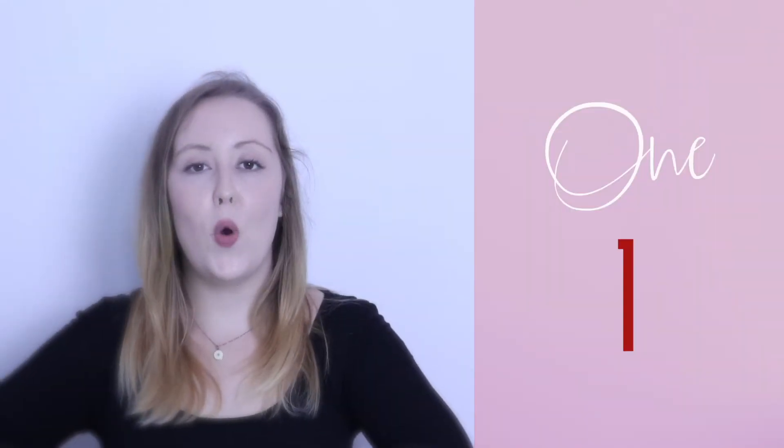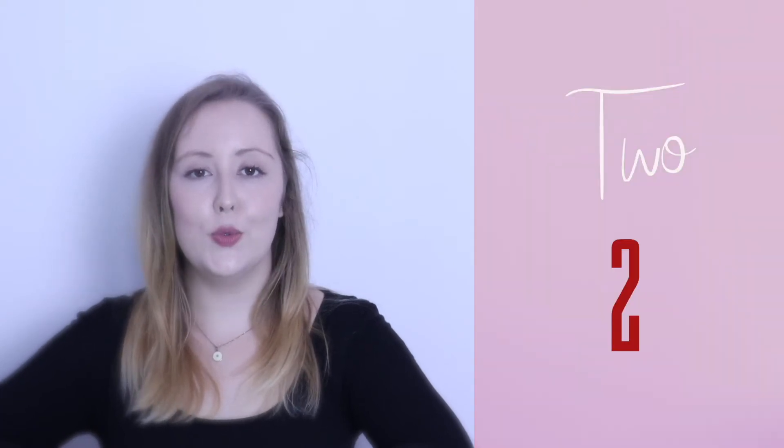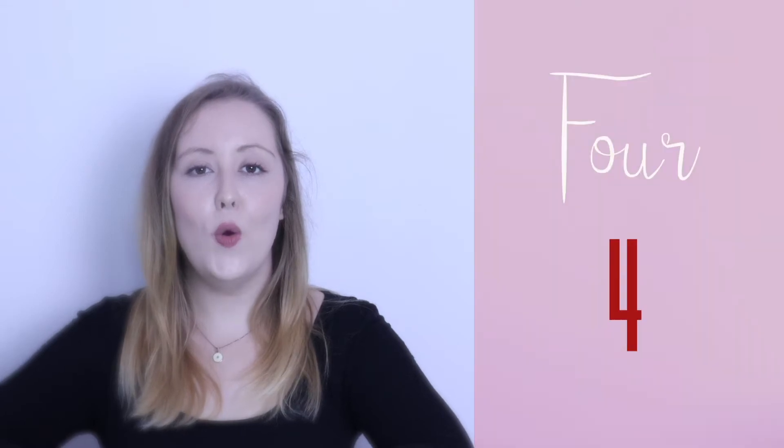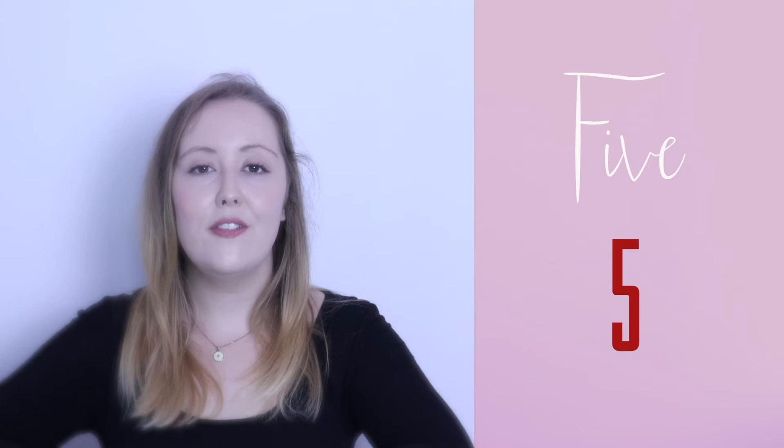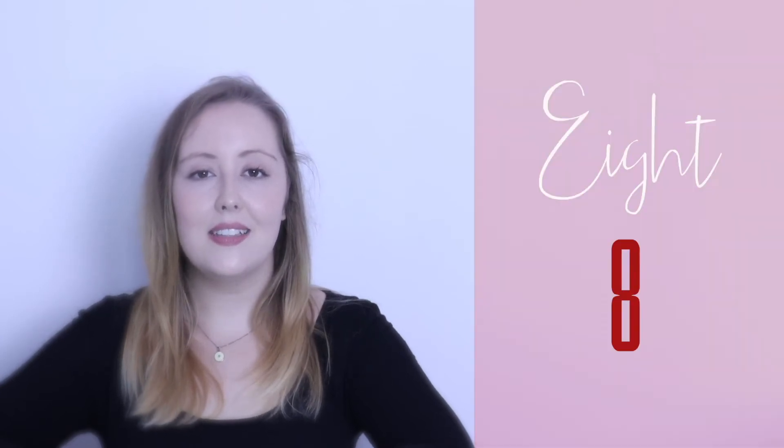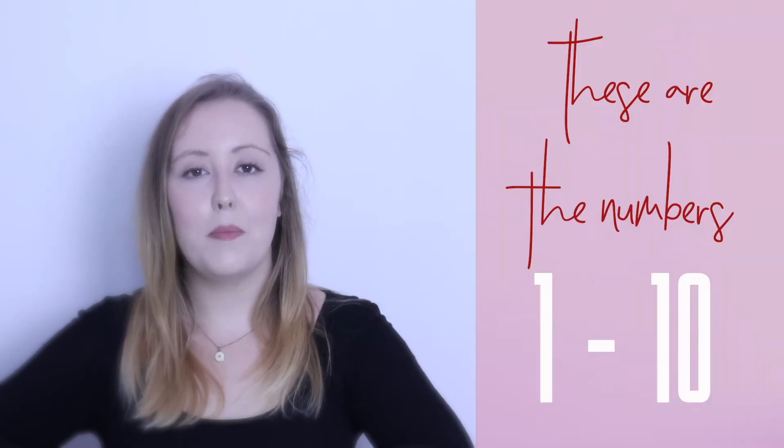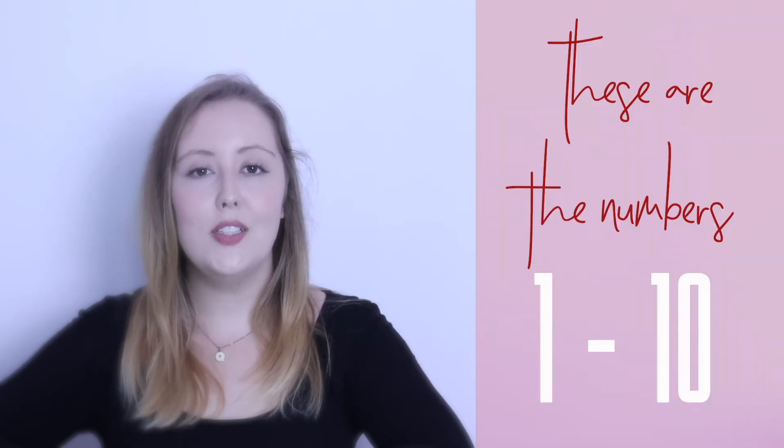The first number is number one. One. Two. Two. Three. Three. Four. Four. Five. Five. Six. Six. Seven. Seven. Eight. Eight. Nine. Nine. Ten. Ten. These are the numbers one to ten.